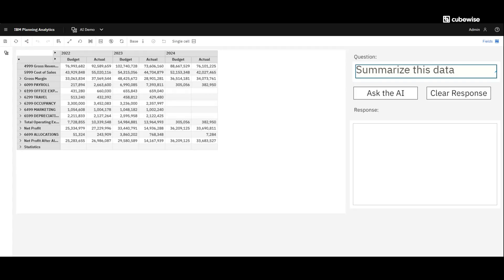What I have right here is I'm in Planning Analytics Workspace. I'm in a little bit of a demo model here, so there's not a lot of data. But I've got a little P&L for 2022, 2023, and 2024. And what I've done is I've built this little interface where I can start asking questions and pass both the question as well as the data from my financial planning and analysis system into WatsonX.ai, run it against an LLM, and get some data back from the AI.